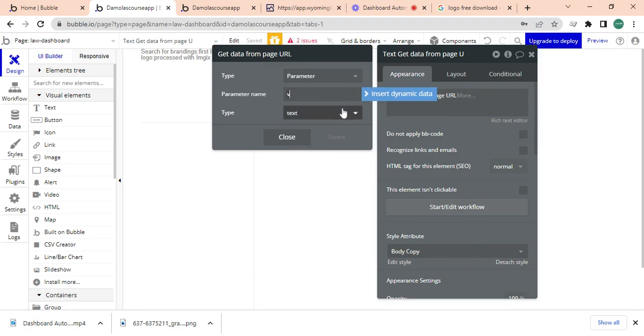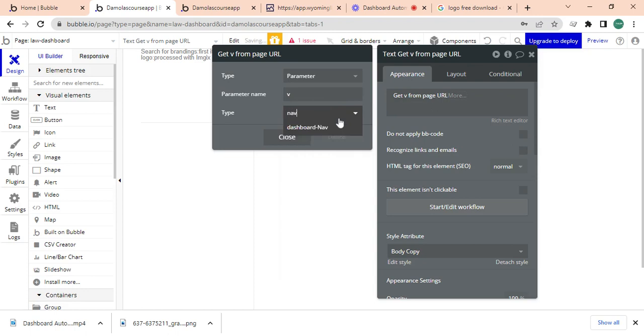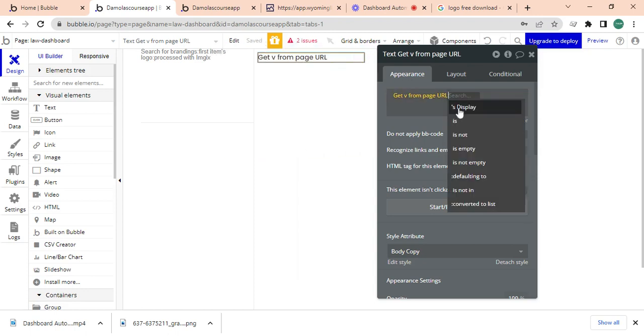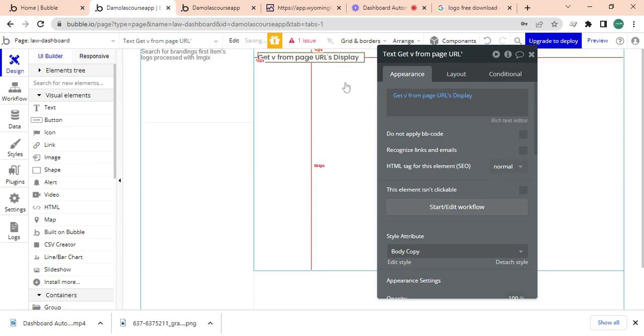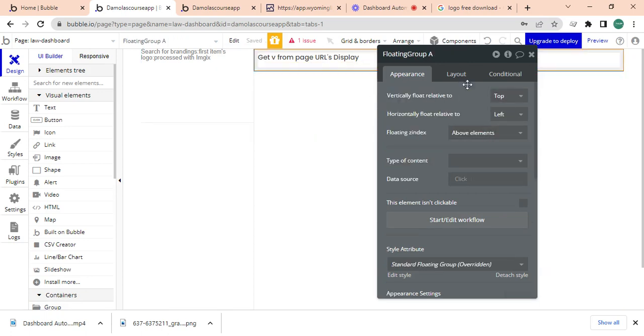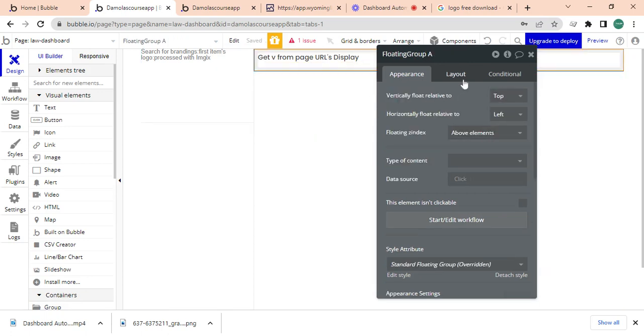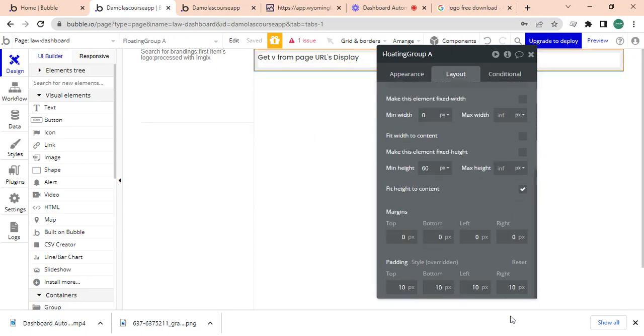I'm going to call this text 'get data from page URL' and the page URL is going to be V. And what it's going to be, it's going to be a dashboard now and it's just going to be the display. Maybe I'll change this to 20 instead of 10 because it's looking too close. Make it 20.